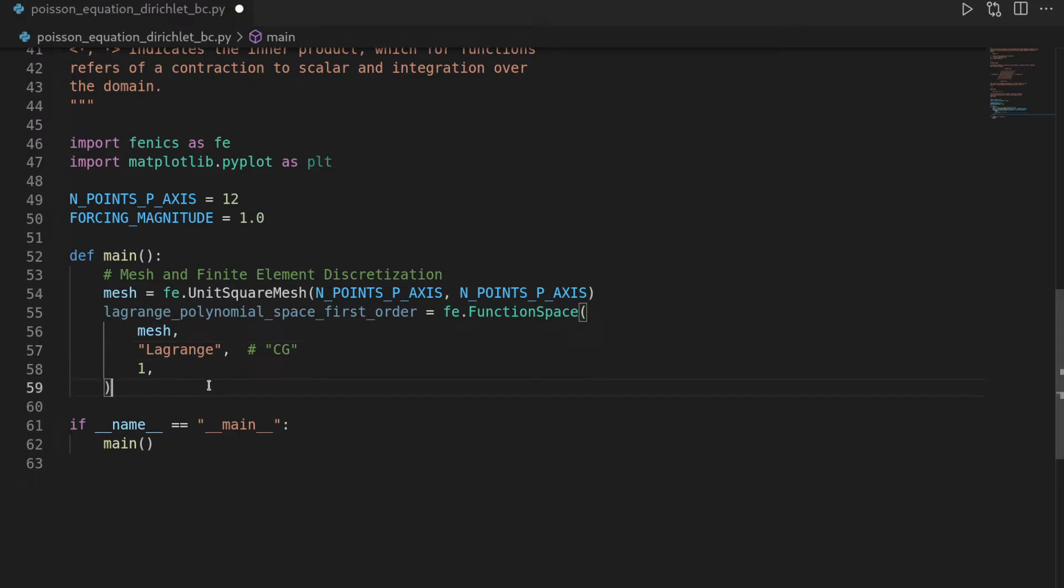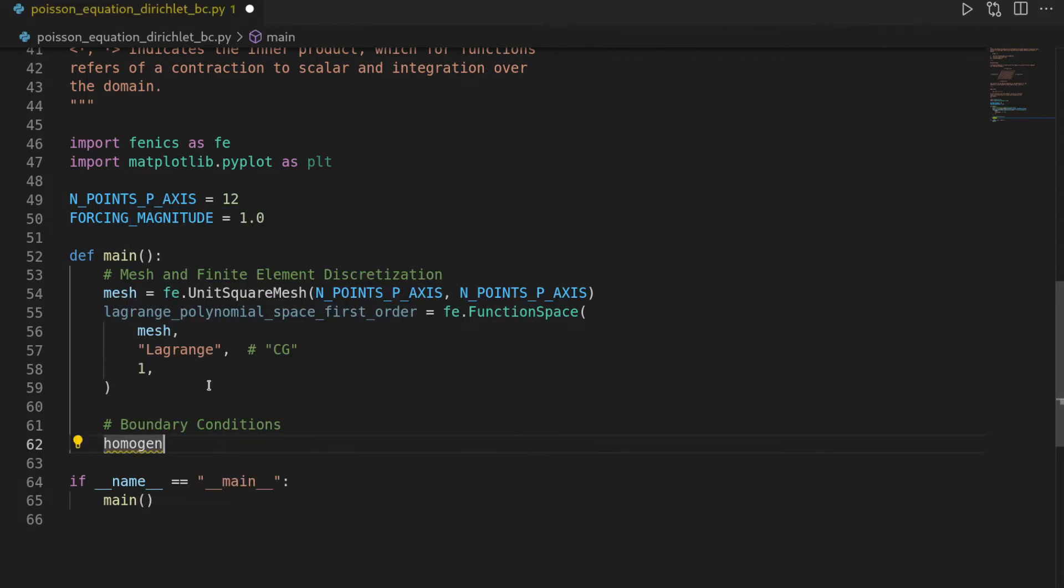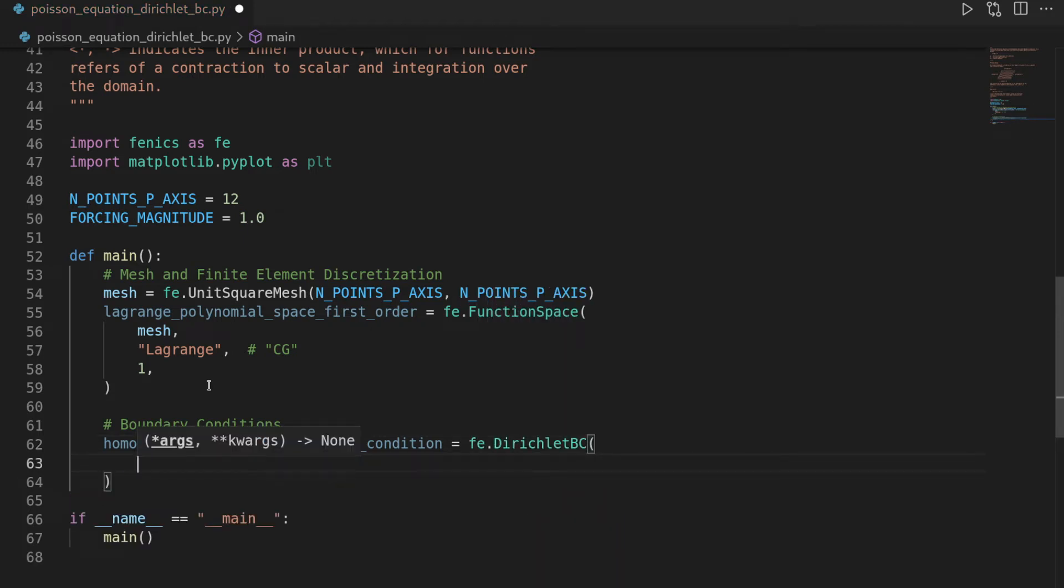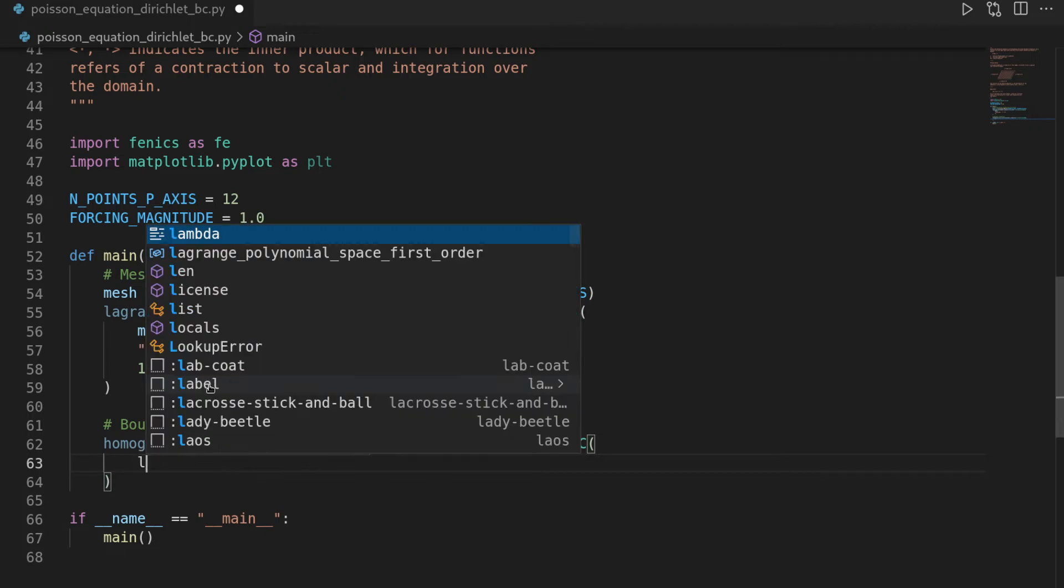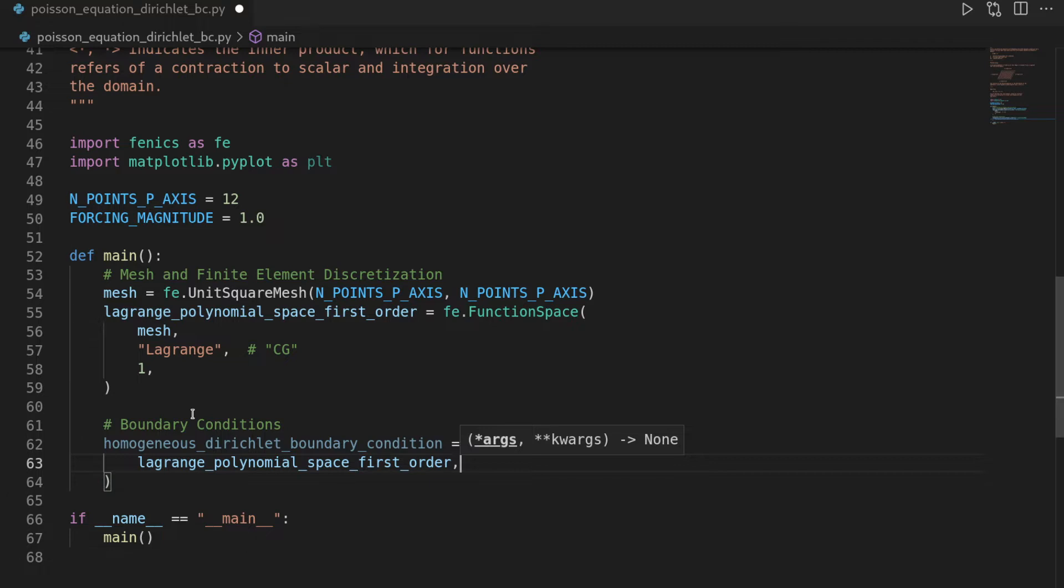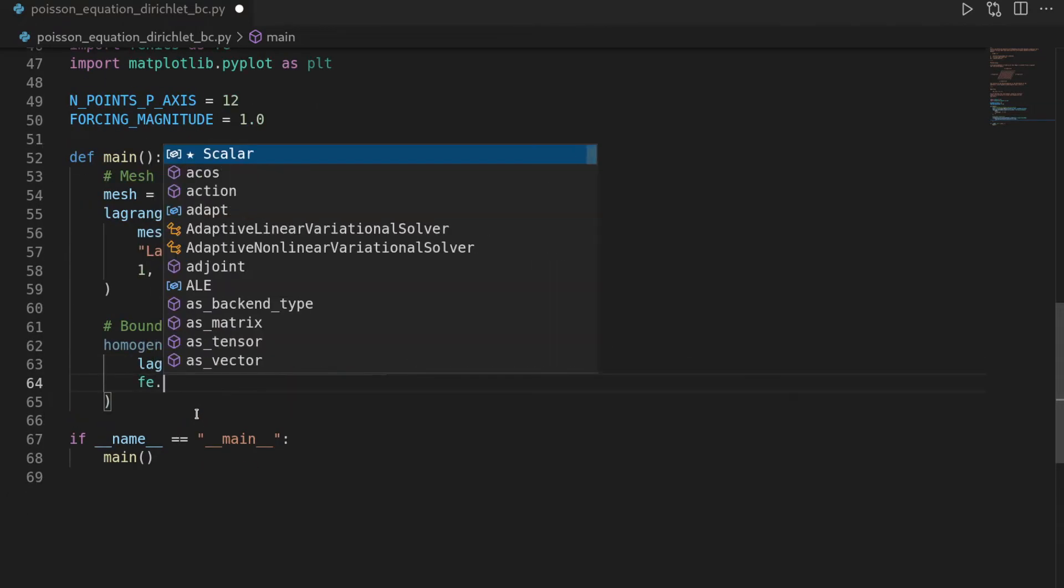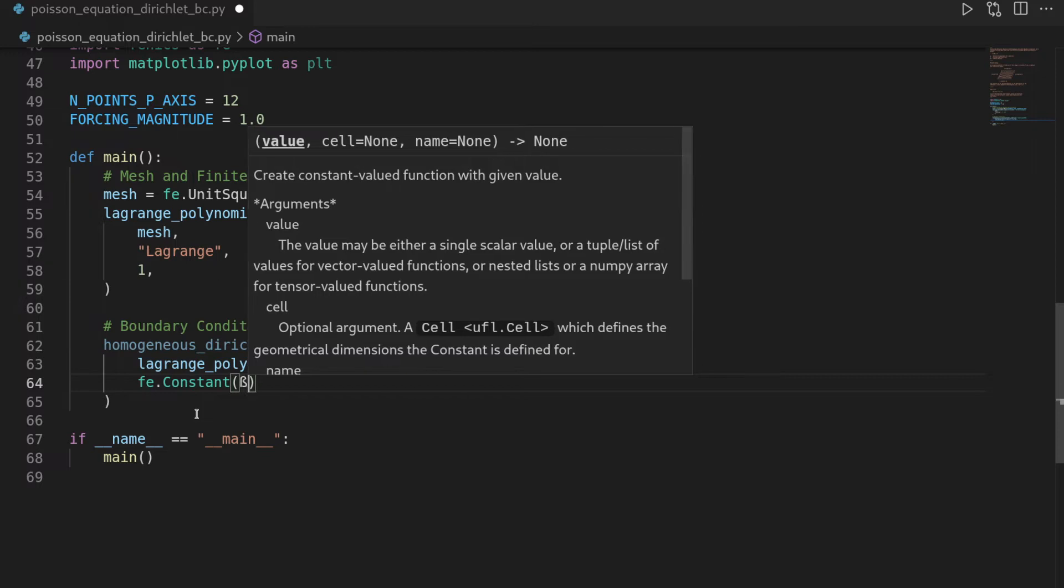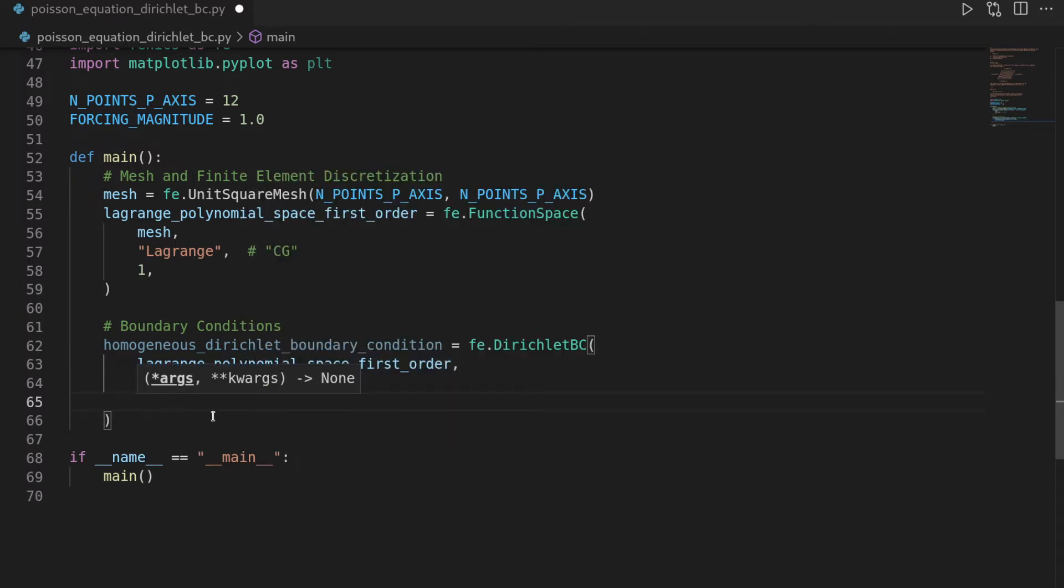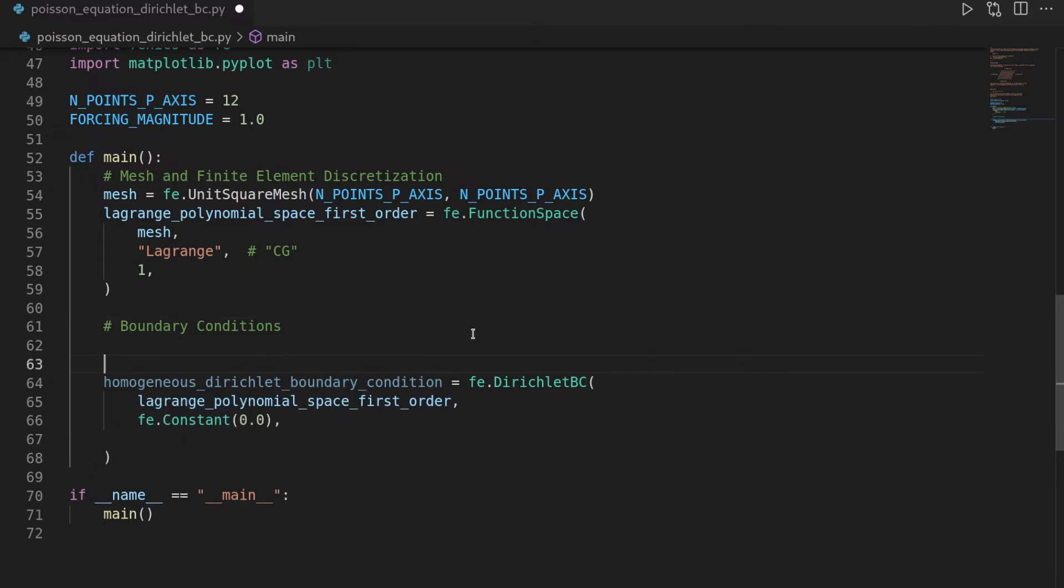Then we have to define our boundary conditions, so this is the next point, boundary condition or conditions, and as said we will have a homogeneous Dirichlet boundary condition, and this one can be defined by saying phoenix.dirichlet boundary condition, and then this one takes a function space, which is the Lagrange space we just defined, and then we need to define the value we want to have on a boundary, and since it is a homogeneous Dirichlet, it means it is zero, so we will say phoenix.constant zero, and then we need a third argument, which is some sort of a boolean function, that's a little bit abstract, but let's first write that down,